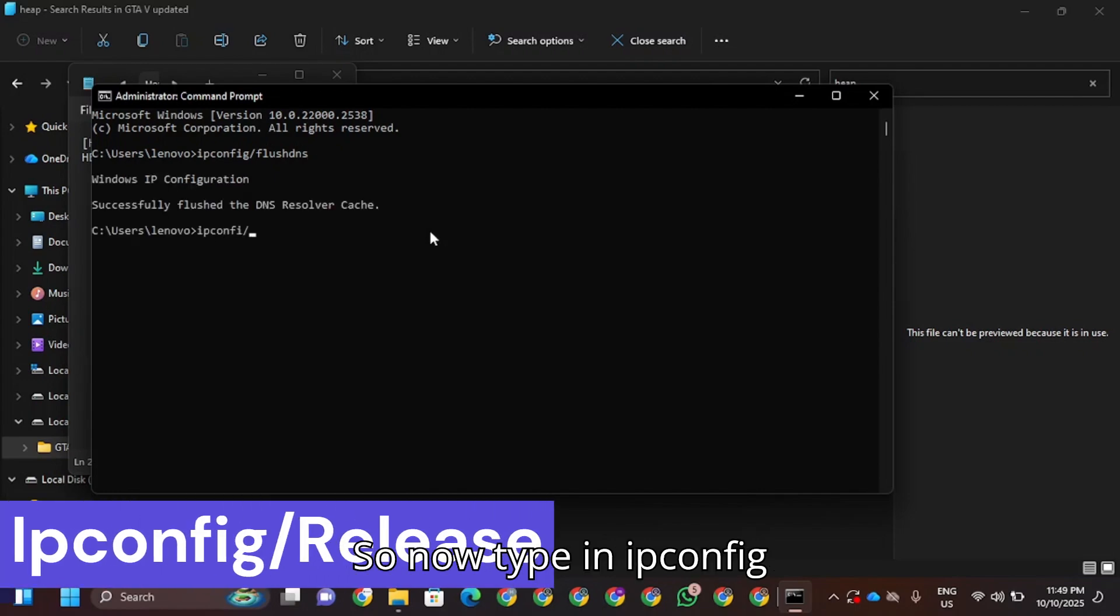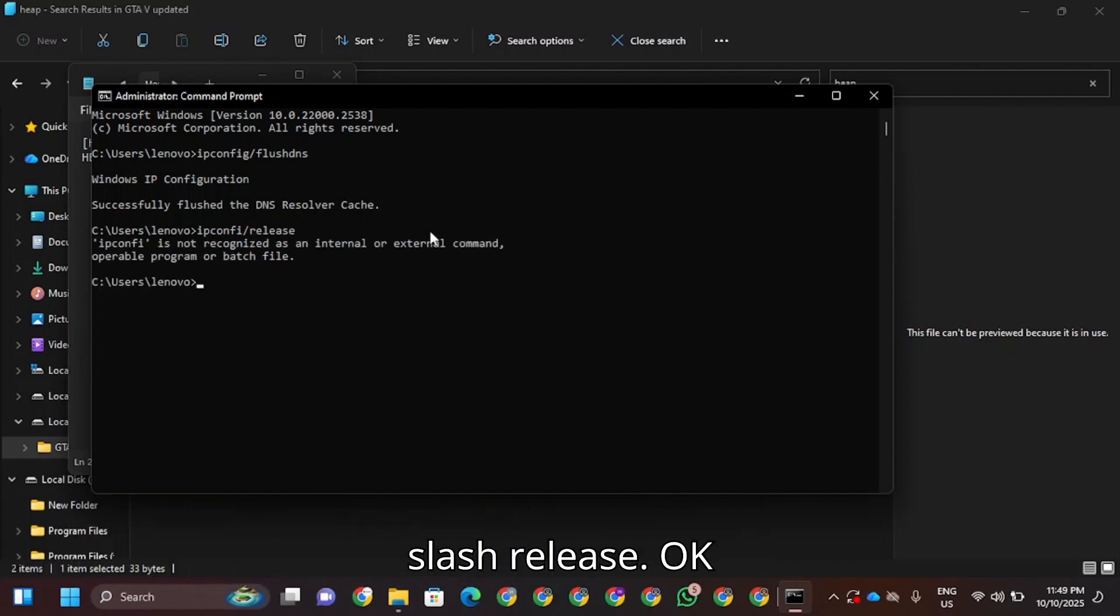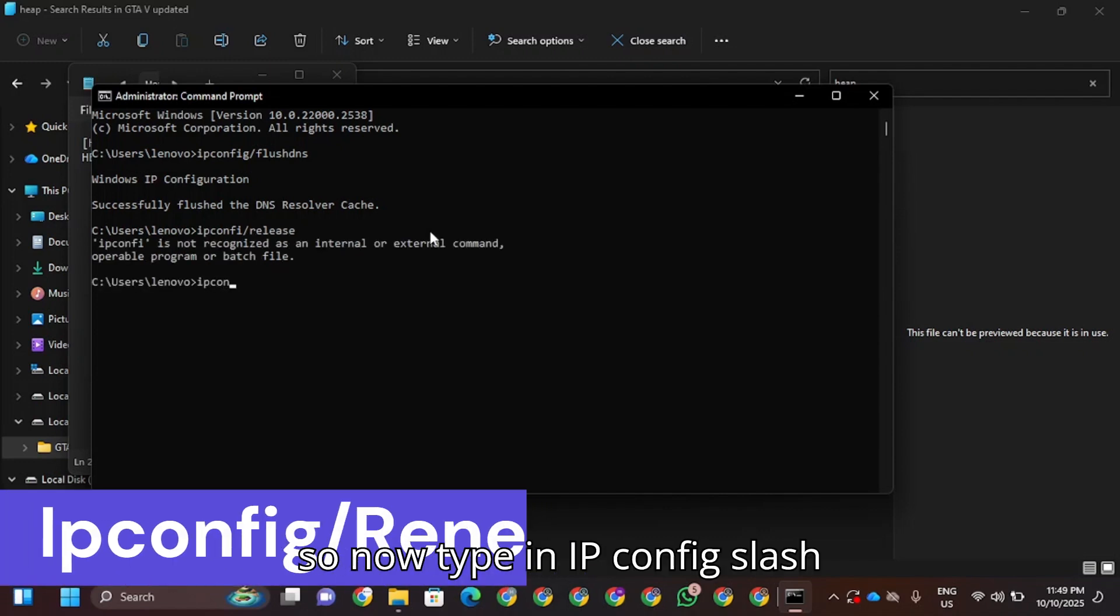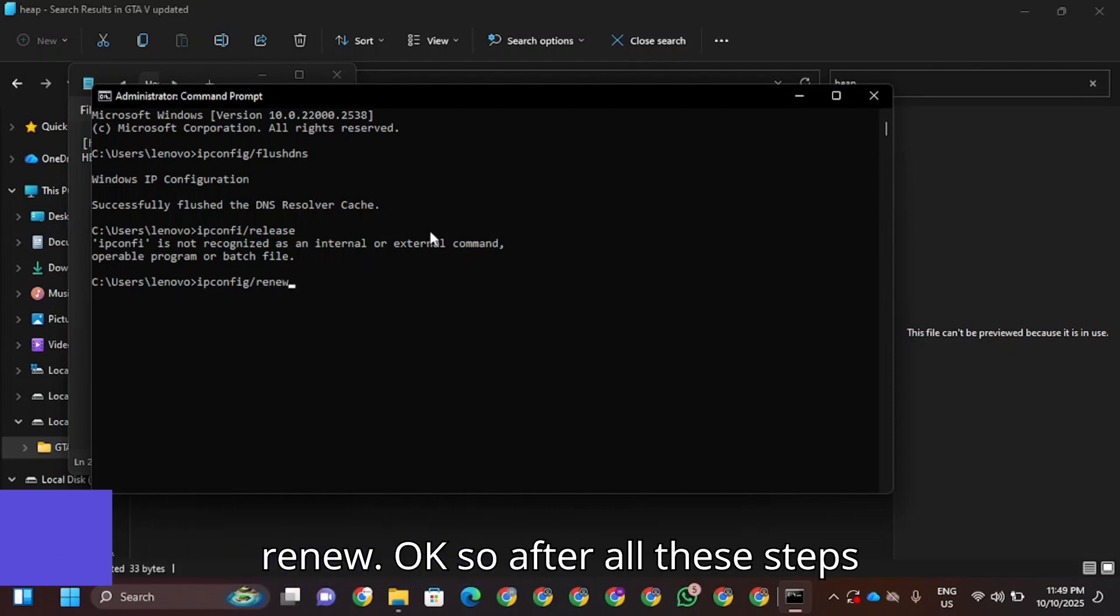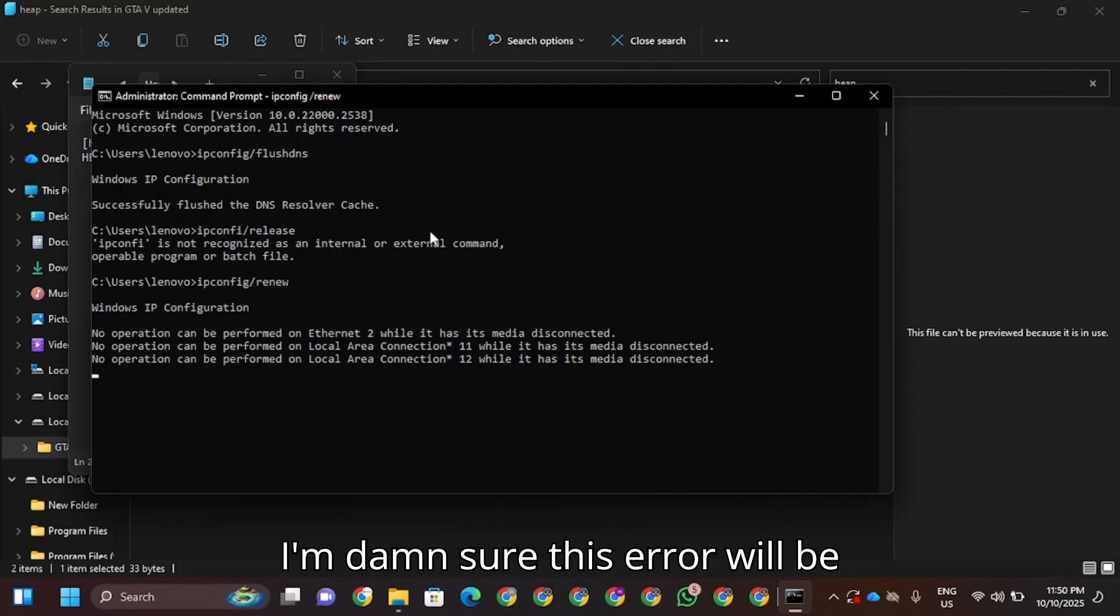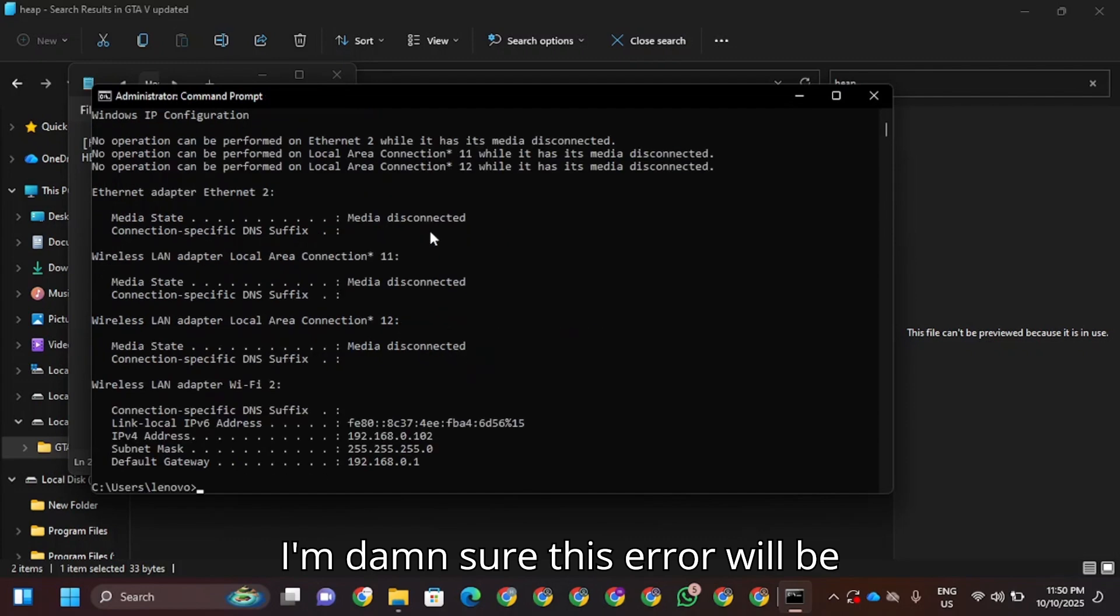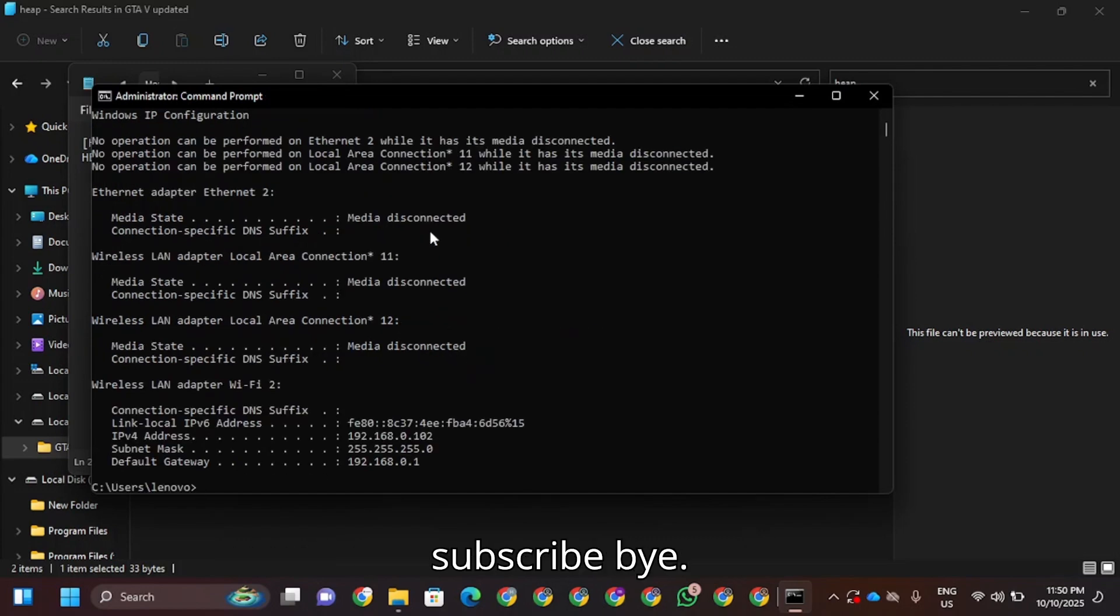Now type in ipconfig /renew. After all these steps, I'm sure this will be solved. Thanks for watching, bye.